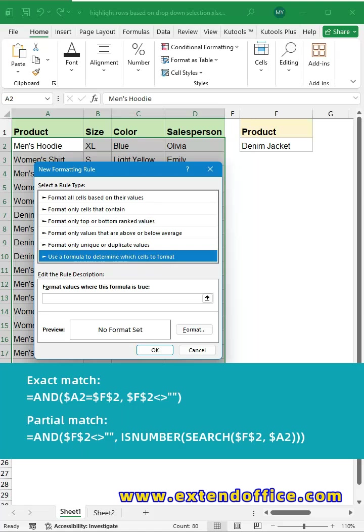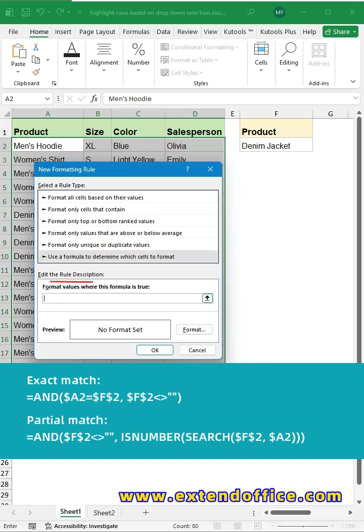Exact match means it highlights only when the cell value is identical to the drop-down value. Partial match highlights any row that contains the keyword from the drop-down. Simply choose the formula that fits your needs.